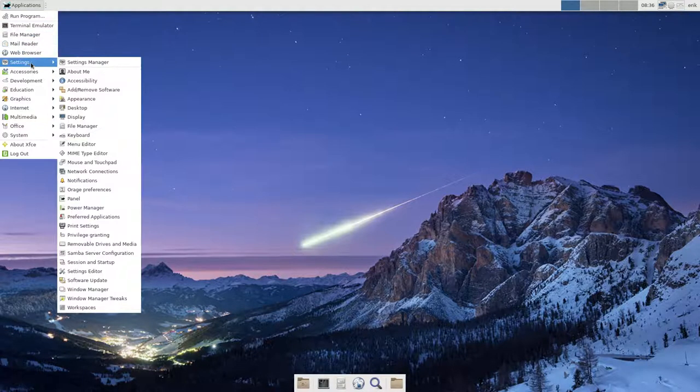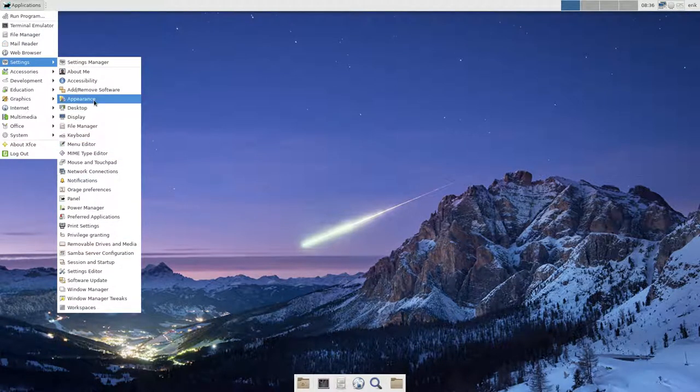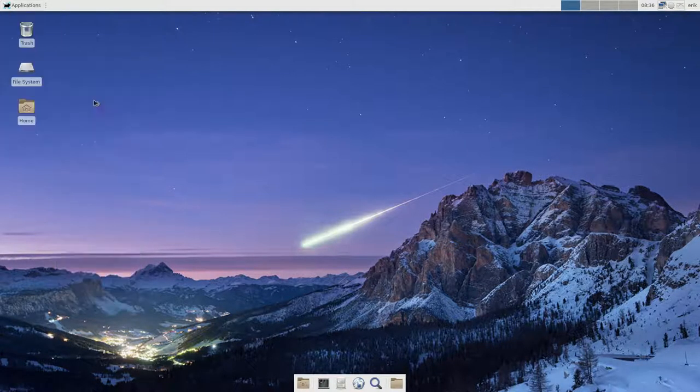Inside settings, we have a lot of things we can set in here. But the thing we first need to go to, I think, is appearance.